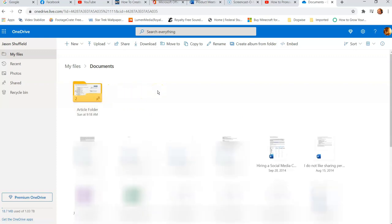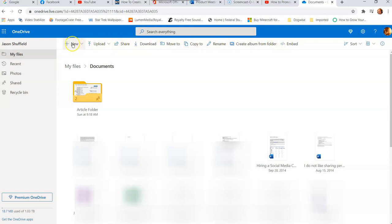So now we want to create the folder we want to share with other people. How to do that is you're going to go to the top bar right here under the search box and you go to the far left and click on new.